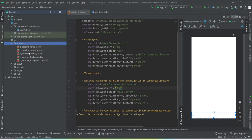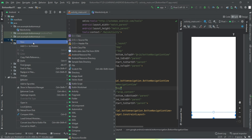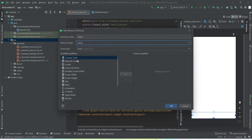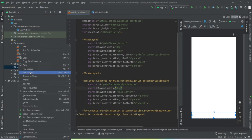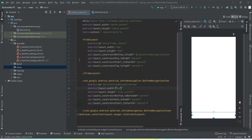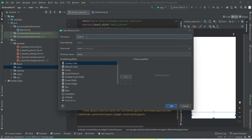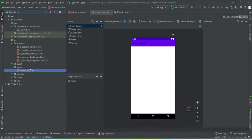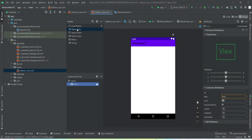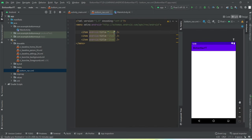We're done with the vector assets. Now what we need is the menu resource. So go to Android resource directory, type 'm' and you'll get menu. Let's create it — it's a new menu source file. Let's name it as 'bottom_nav'. We're going to add three menu items: one, two, and three. Let's set the title of the first one as home.